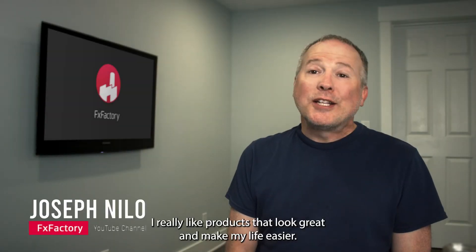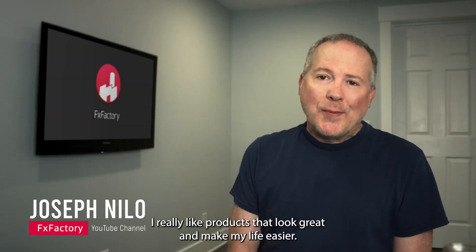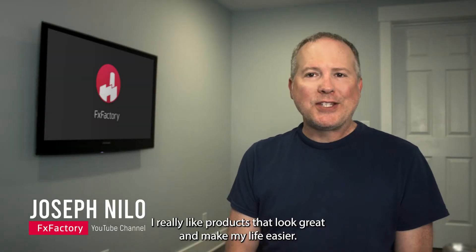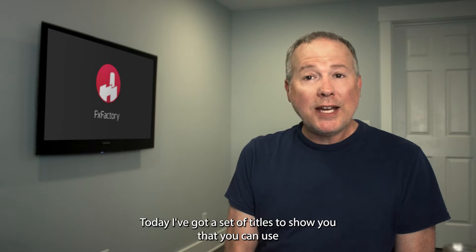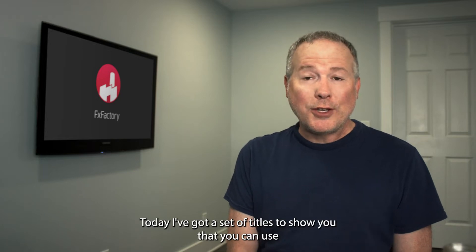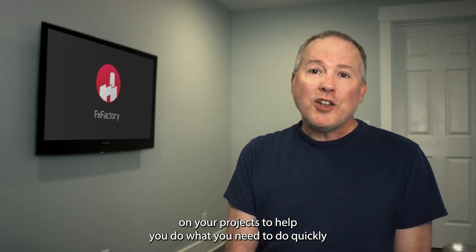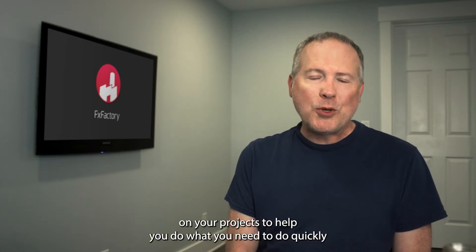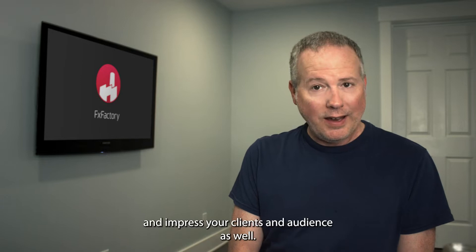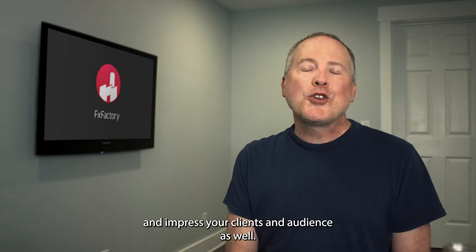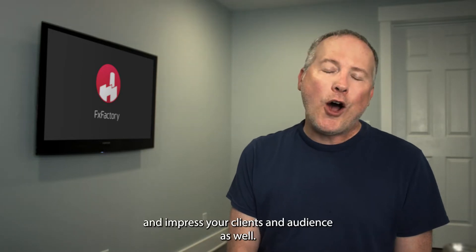I really like products that look great and make my life easier. Today I've got a set of titles to show you that you can use on your projects to help you do what you need to do quickly and impress your clients and audience as well.